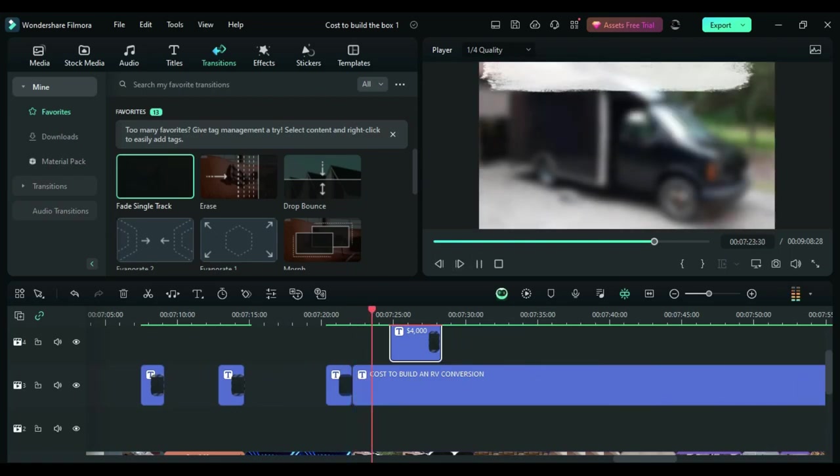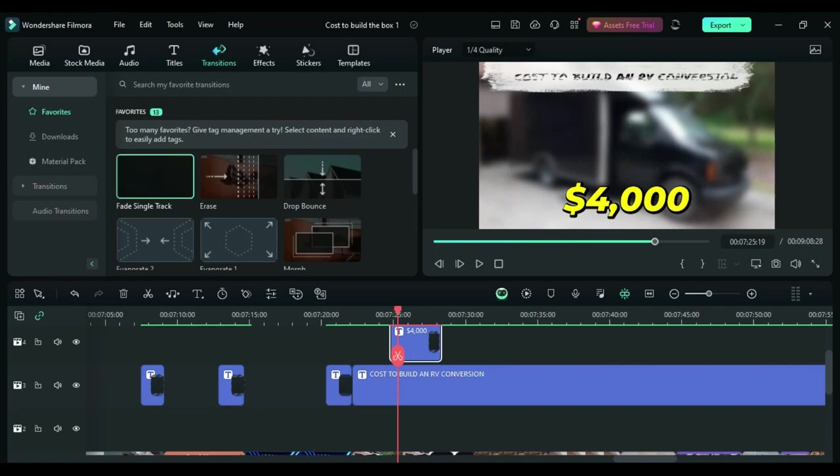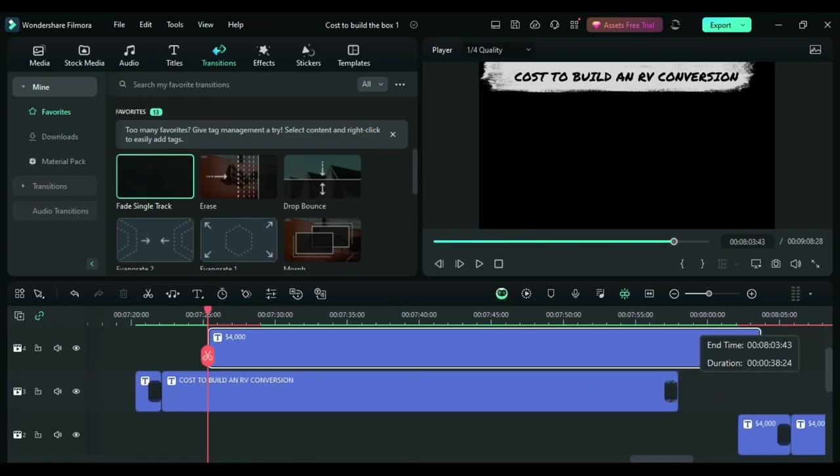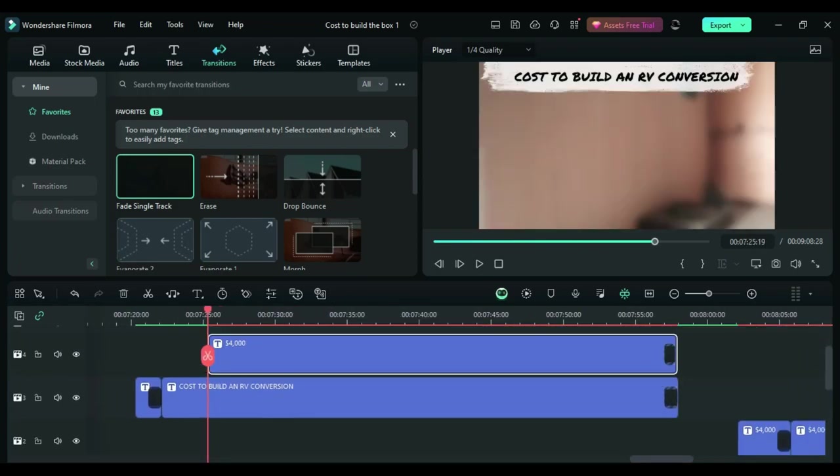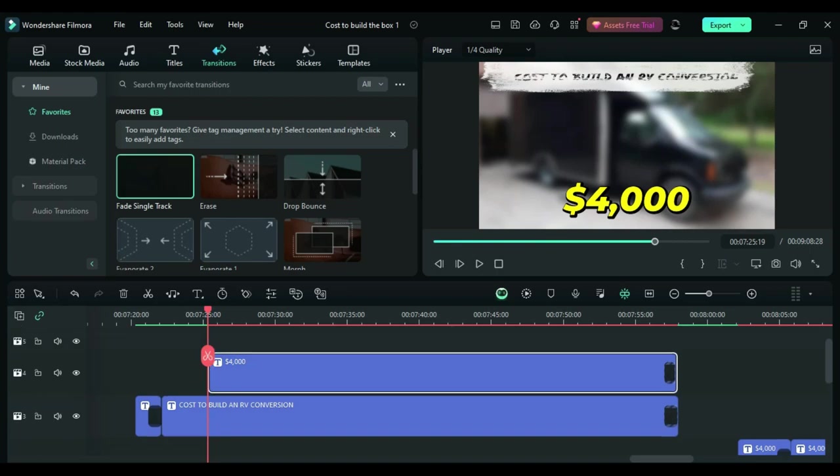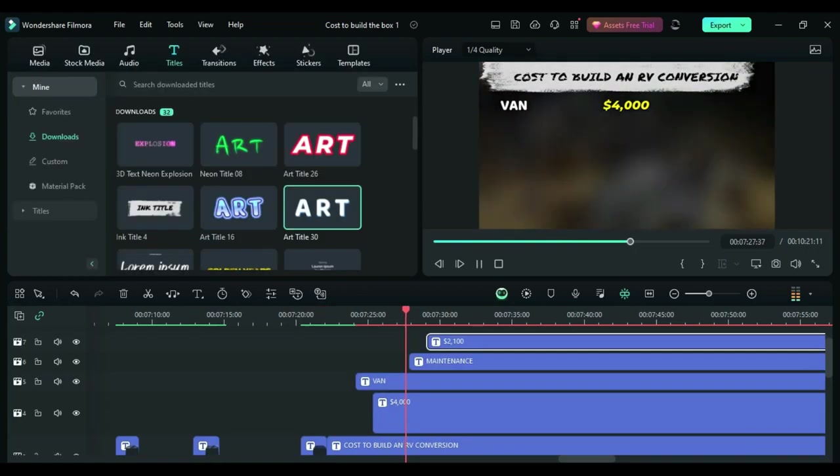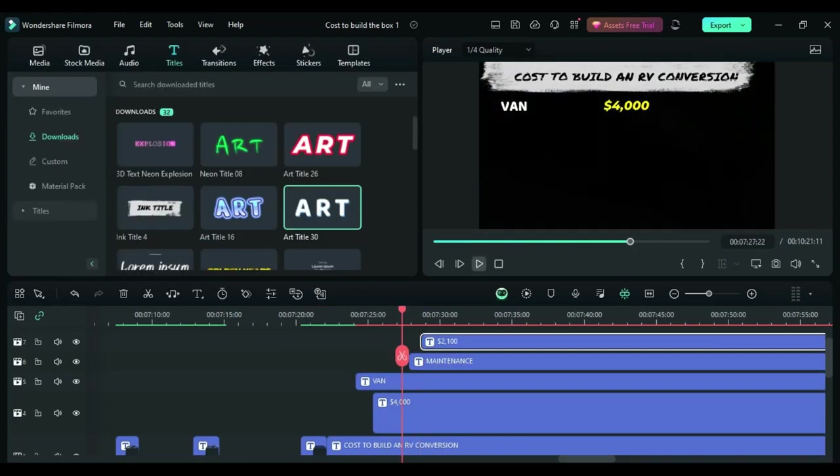So in this part of the video I was doing a recap of everything that I did to the van and how much it cost. I wanted the text to show up on the screen as I was talking about it. So the cost to build an RV conversion would be the title of this list, so that would be the first thing to pop up. And each time I said a category or the price is when I had another text box lined up, staggered from the previous one, to pop up on the screen as I was saying it. For example, the van costs about four thousand dollars, the maintenance costs about two thousand dollars, and so on and so forth.